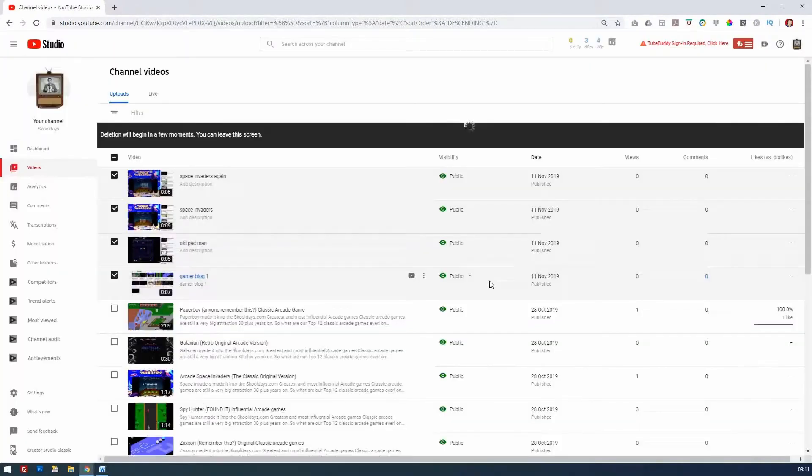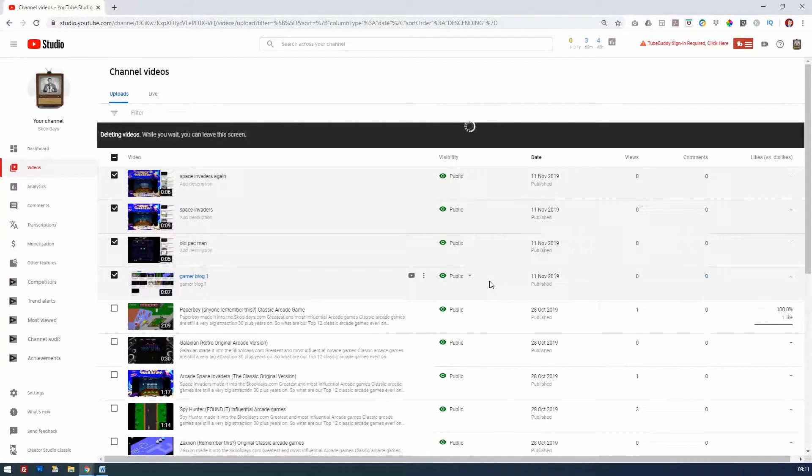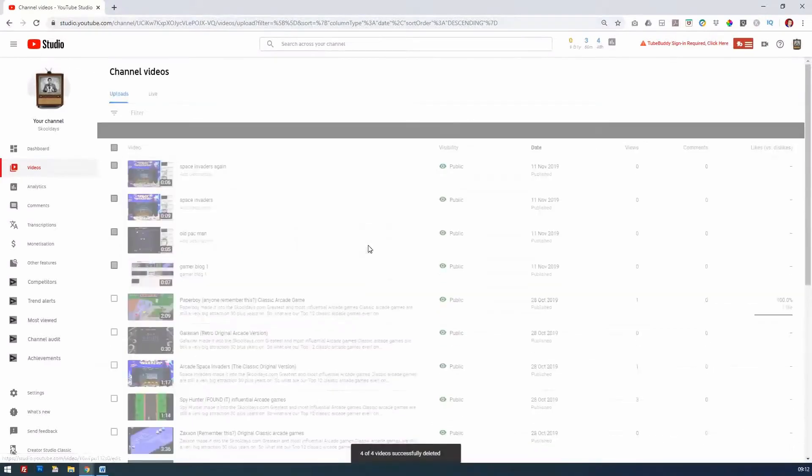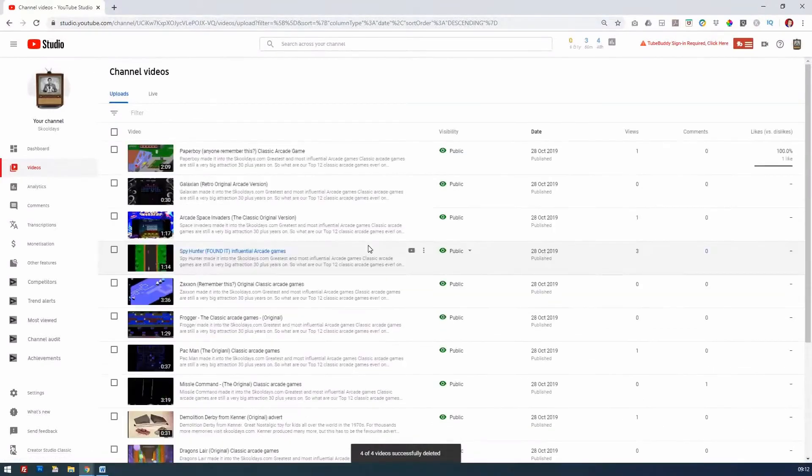But to do all four in one go is a brand new way that in the past YouTube had never allowed. And there we go—I've just now deleted my four videos, and they will no longer exist once that process has happened.